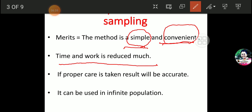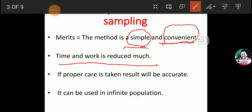Another merit: if proper care is taken, the results will be accurate. So systematic random sampling produces accurate results for the analysis and further study of a population.